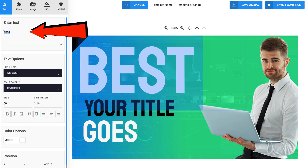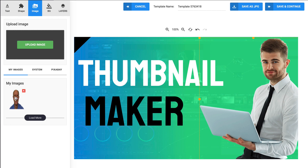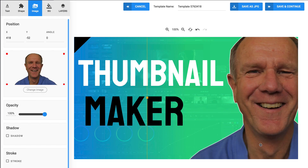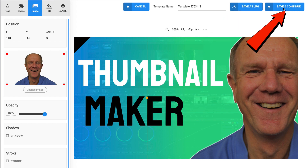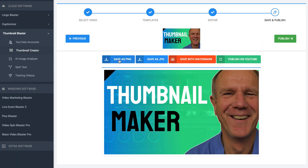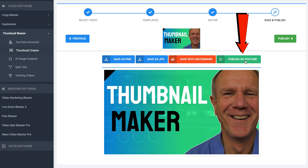I'll change this to 'thumbnail maker' and click change image. For the purpose of this video, I'm just going to select an image of myself. I might change this image later to find a better one. I can save it as a JPEG or PNG file, save it with a watermark, or publish on YouTube.